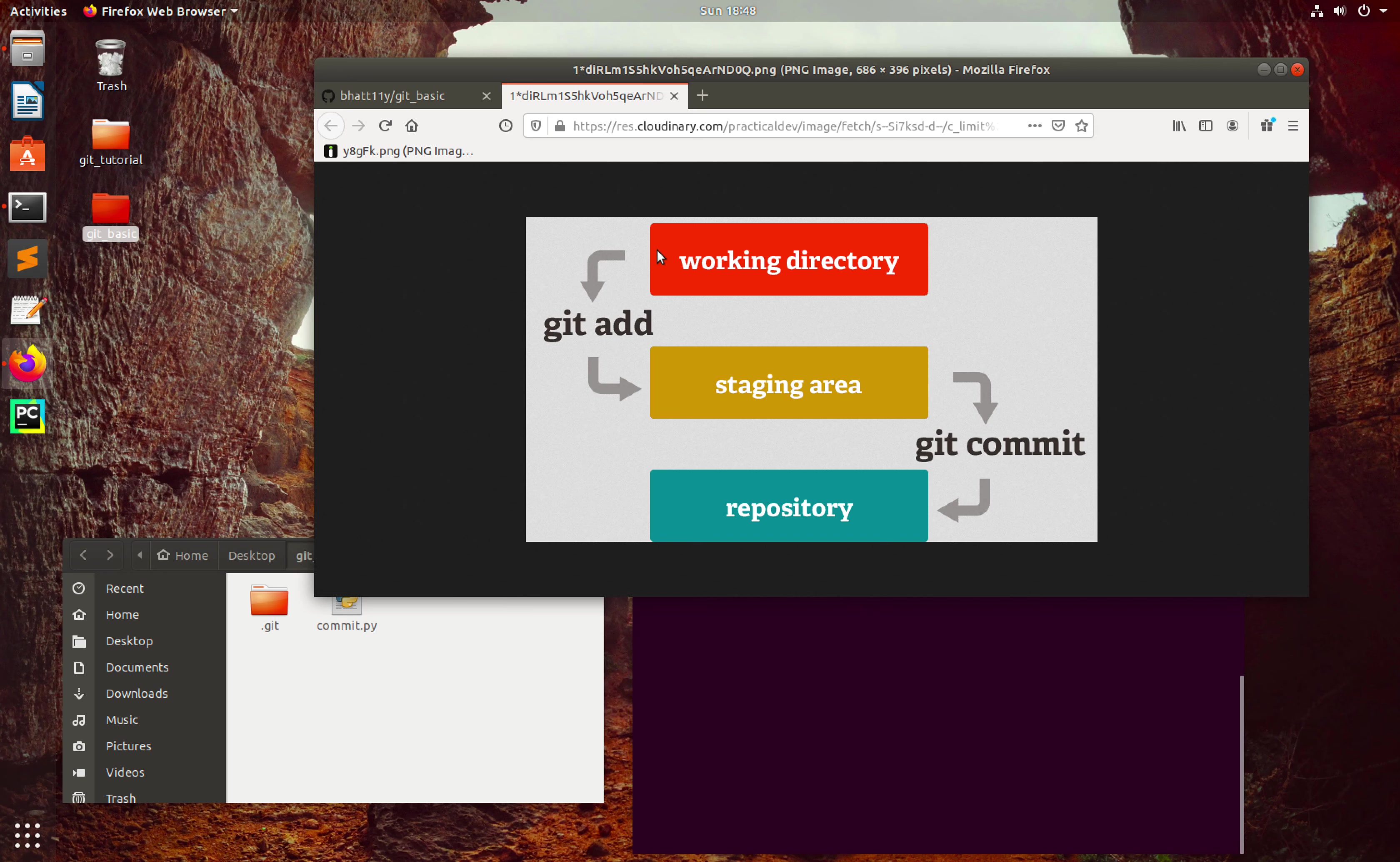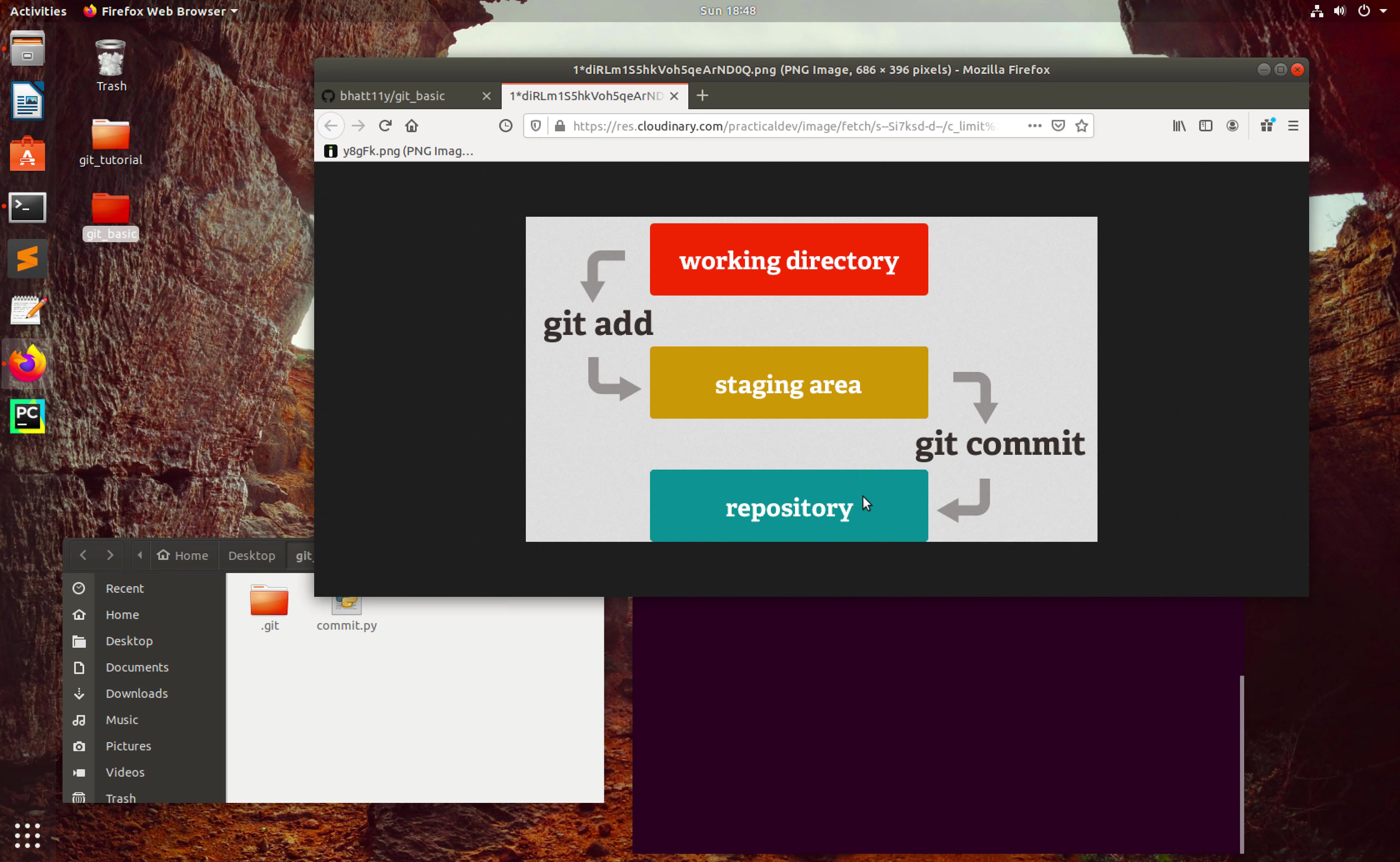If we want to change a file from working directory to the staging area, we have to use git add then filename command. That will change the file from working directory to the staging area. If you want to put a file from staging area to the repository, we have to use git commit command.